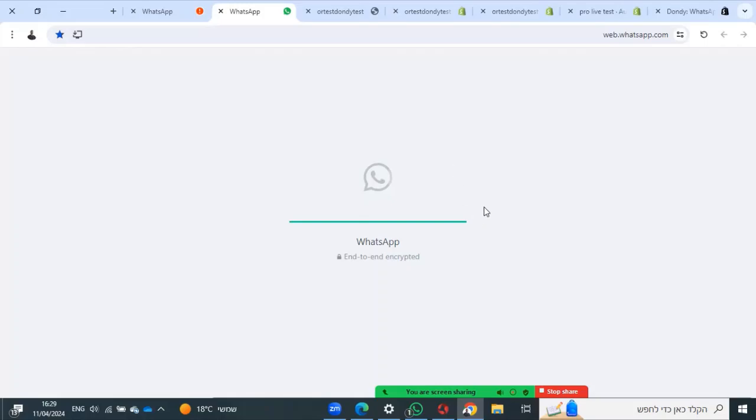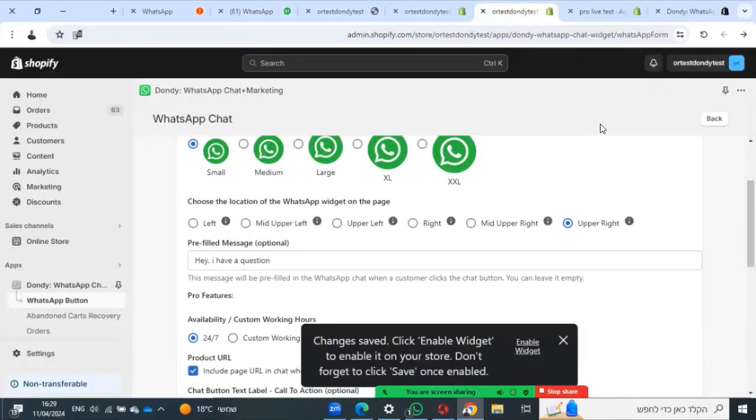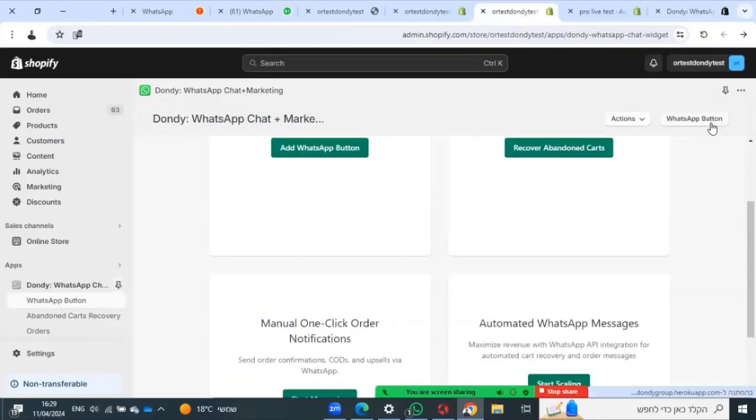Press on the widget, and it will ask them to log into WhatsApp. That's it for WhatsApp widgets. Let's go back.